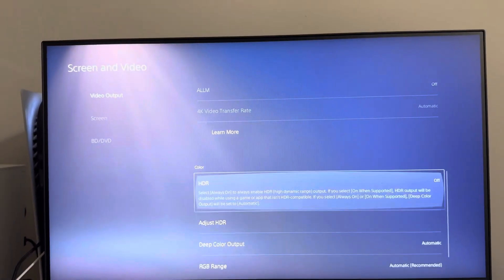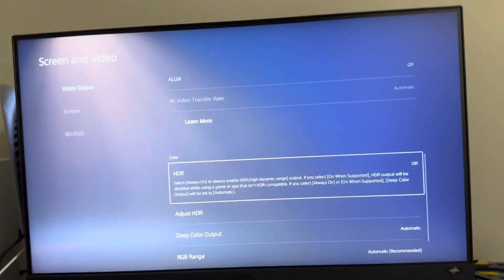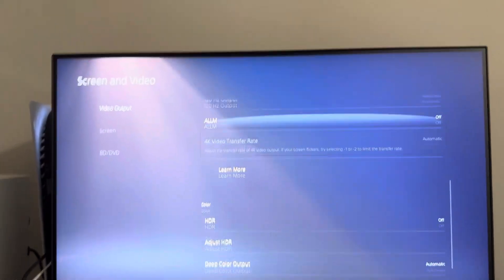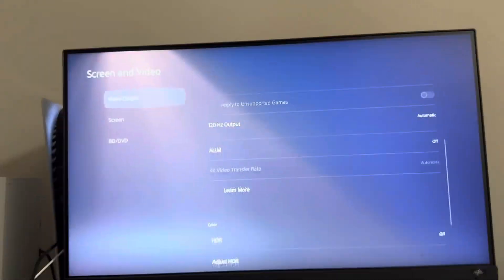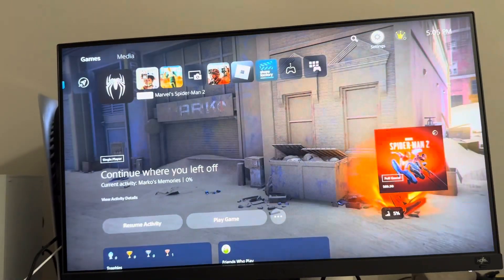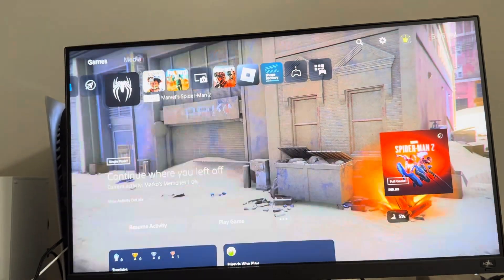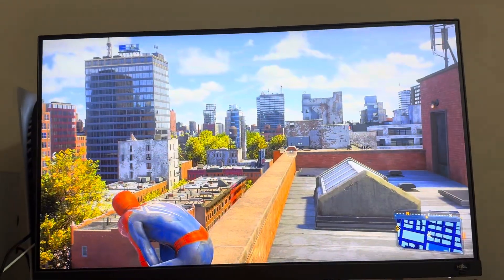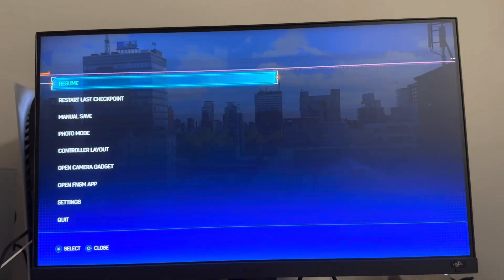HDR makes the game look good and I have it enabled, but for some reason when I load up Spider-Man 2 it actually turns off, which is kind of weird. Once Spider-Man 2 is loaded up, you just want to press the Options button.